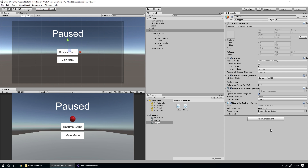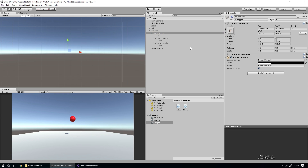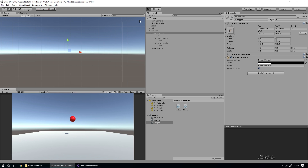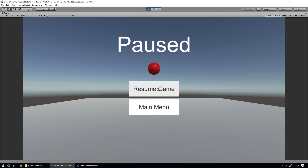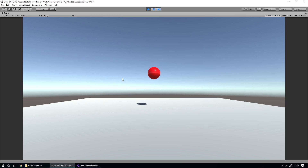We hit play and now if we press Escape, the pause menu appears. Press Escape again and it disappears. The toggle is working exactly the way we want it.